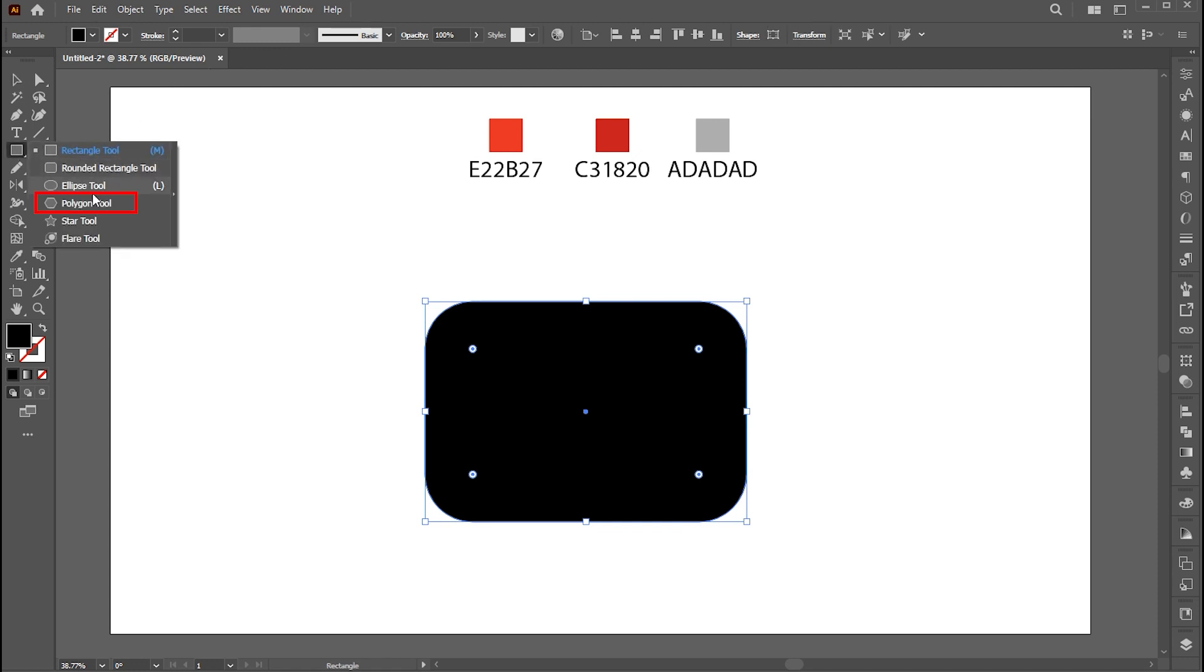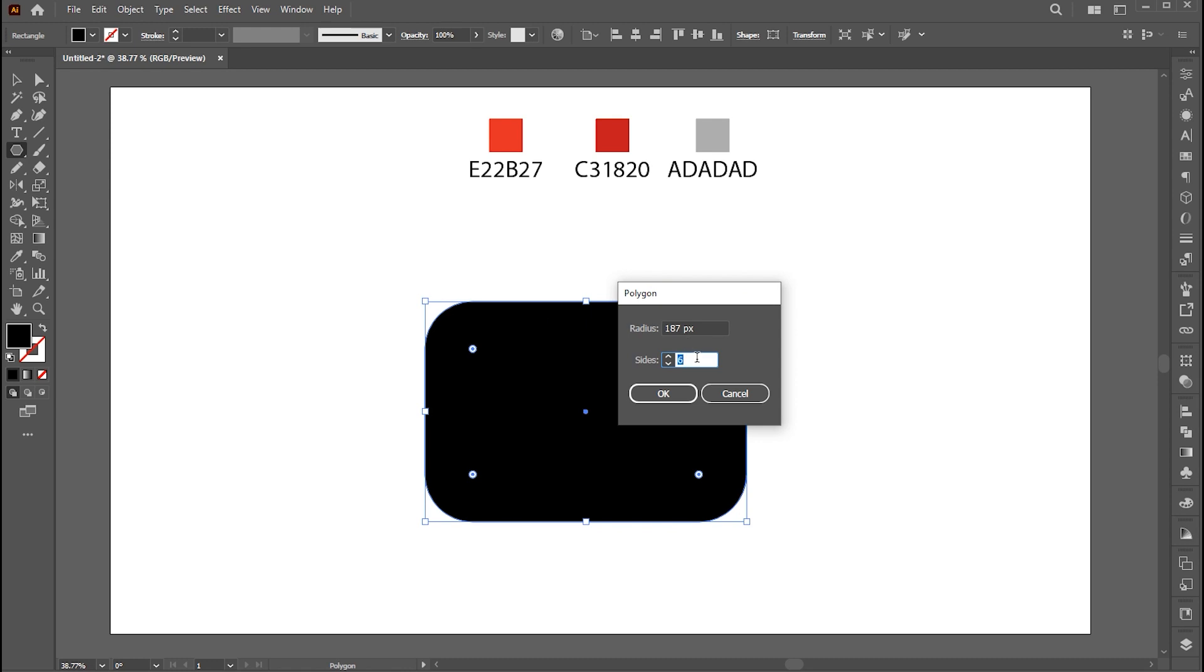Now go to the Polygon tool. Set Sides to 3 and Radius 108. And hit OK.